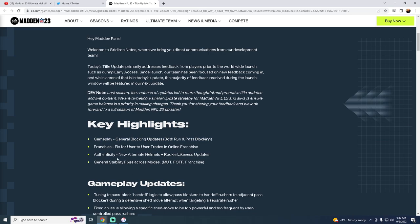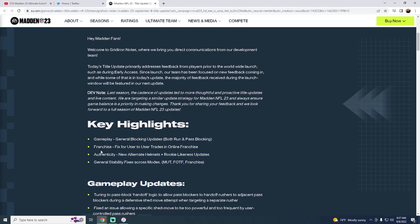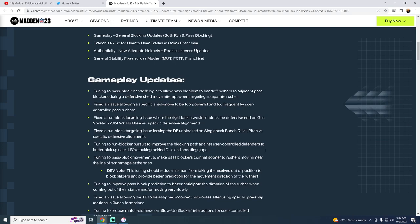Franchise, I'm not going to spend too much time on some of these other stuff here, but I do want to get into gameplay updates. So tuning to pass block handoff logic to allow pass blockers to handoff rushers to adjacent pass blockers during a defensive shed move attempt when targeting a separate rusher. So basically they're going to tune, essentially here it looks like they're going to tune kind of some of those disengages, hopefully.